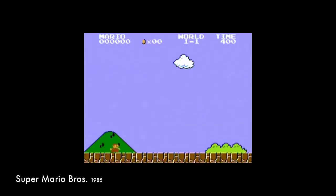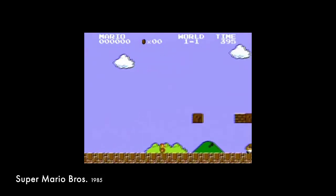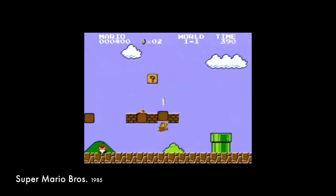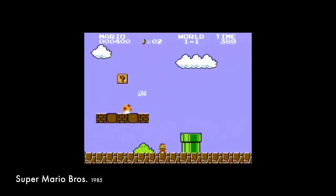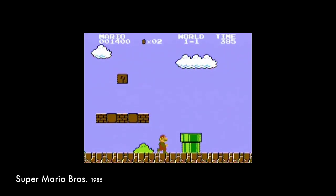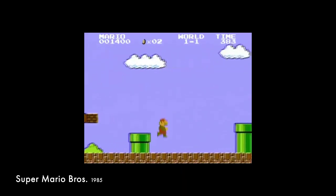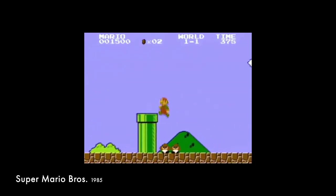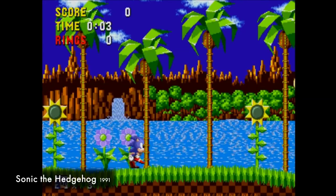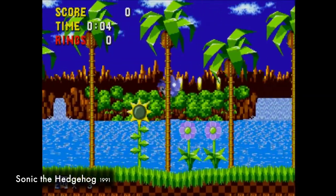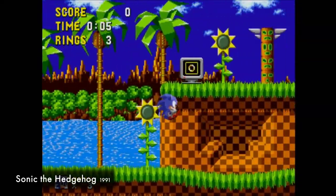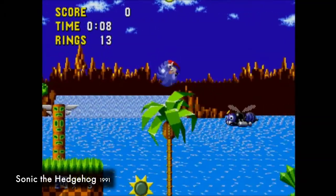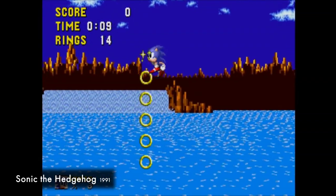If you look at the original Mario games, in which the background elements — clouds and bushes — move with the foreground, there's no parallax. Compare this to early Sonic games where they have complex animated parallax backgrounds. It may be subtle, but it adds value to the aesthetic of the game.